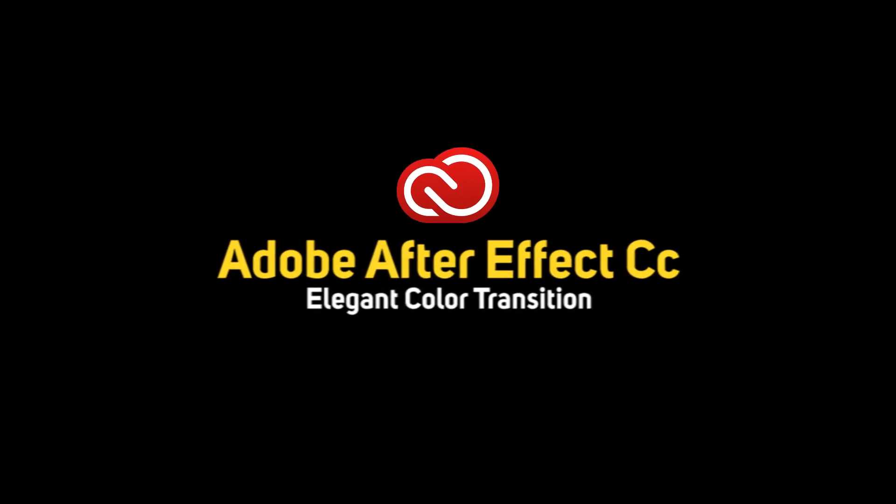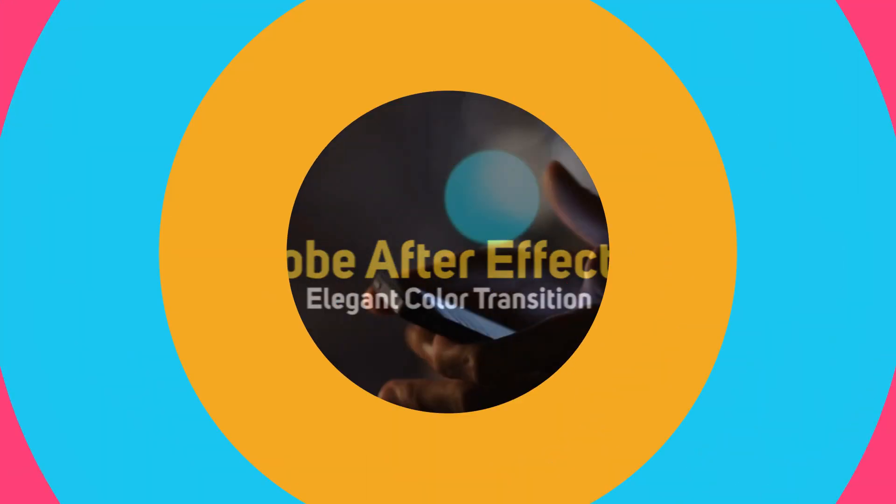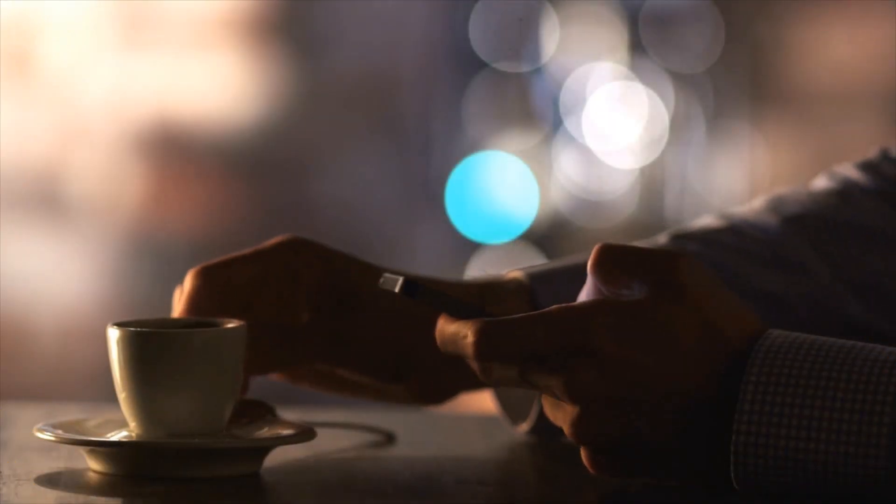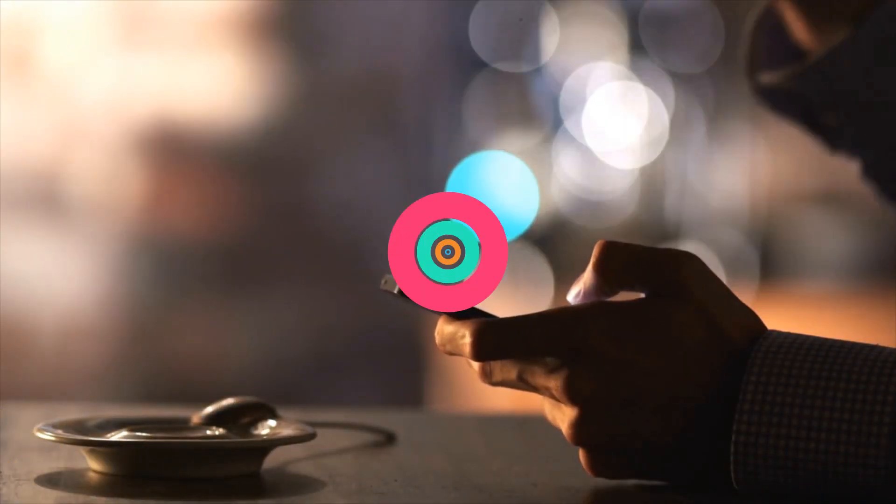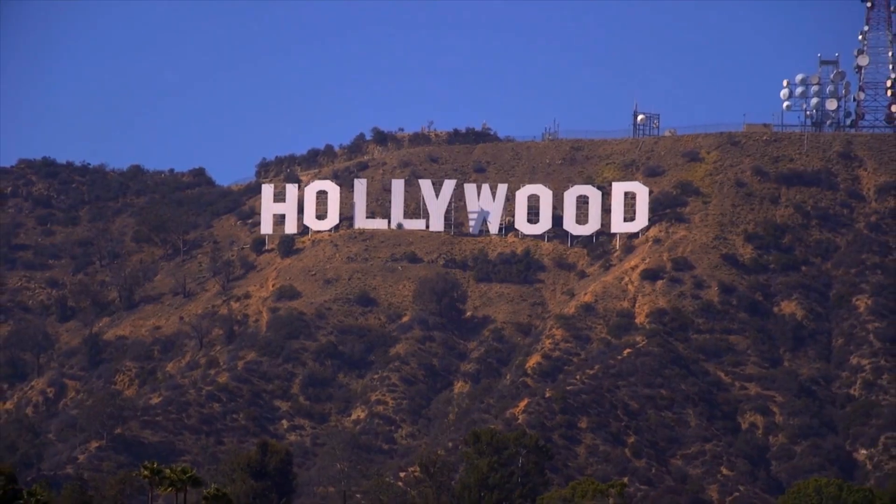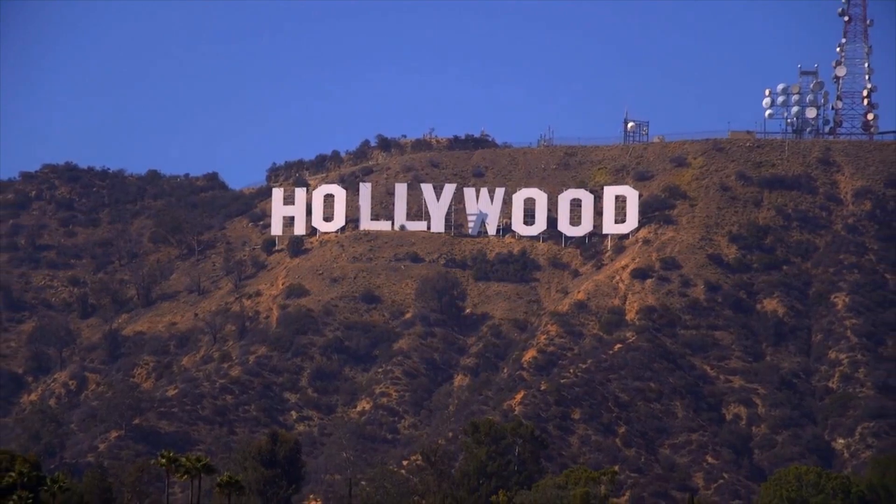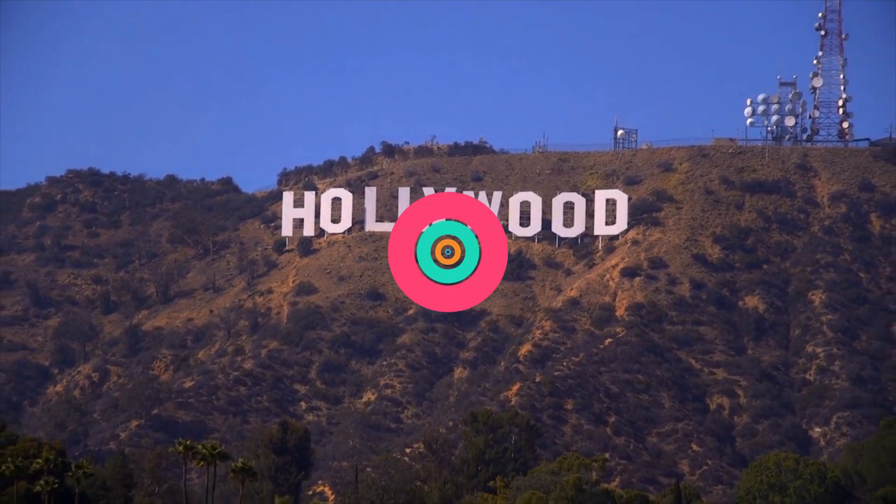Hello Create People, welcome back to another brand new tutorial by Mrabbi. In this video I am going to show you how to create elegant color transition in Adobe After Effects CC.